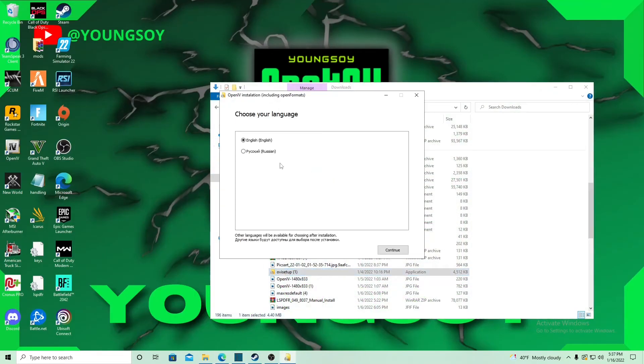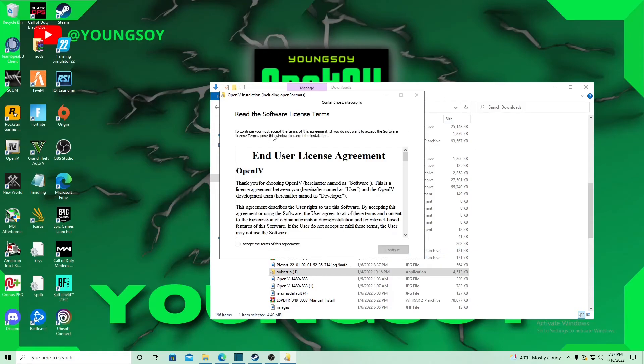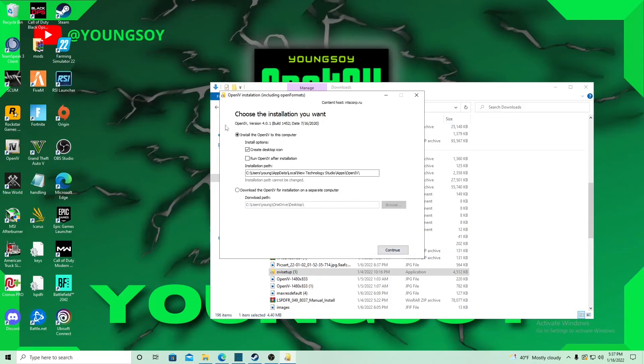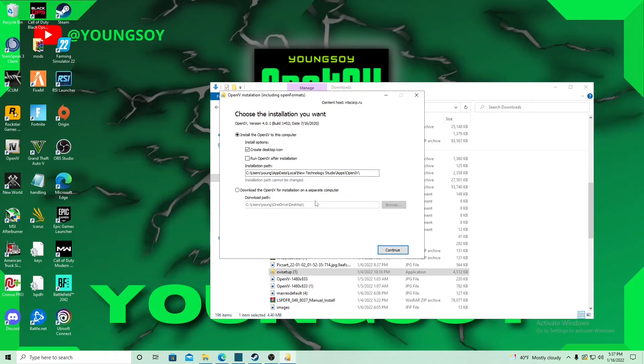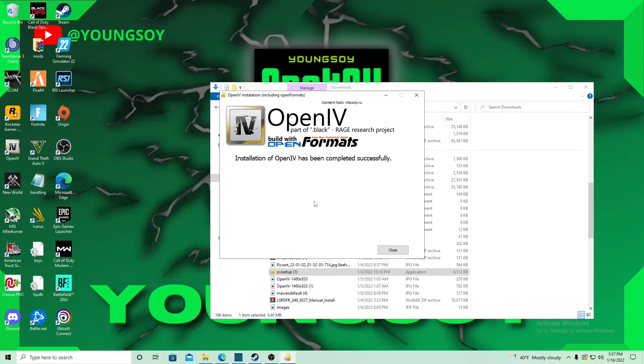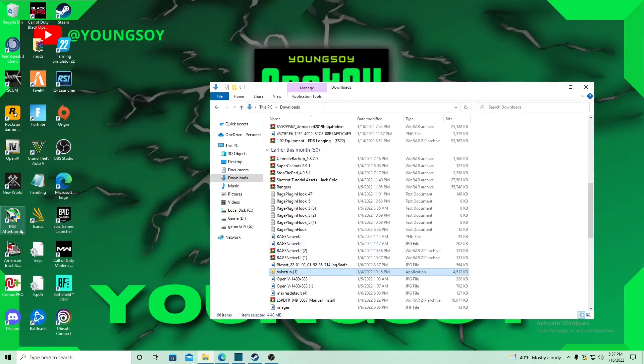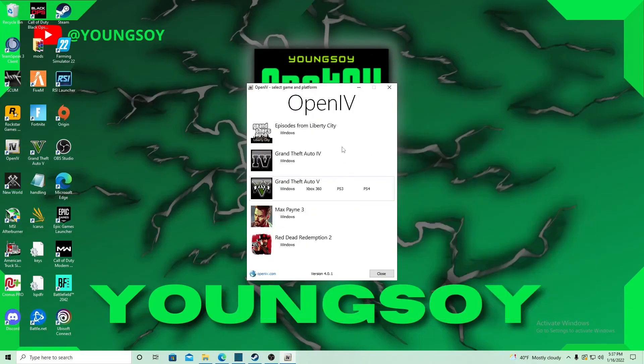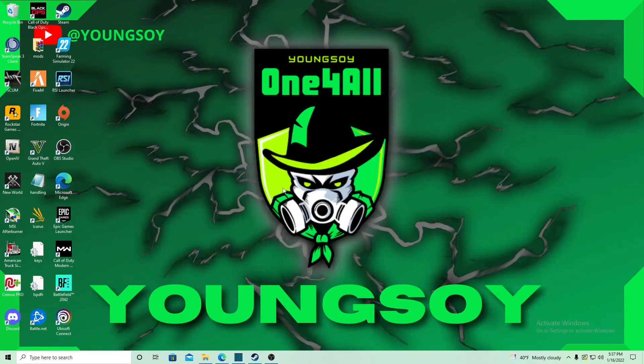Go ahead, English, accept, continue, yes. You're going to wait a few seconds while it installs. Hope everybody's doing well. Once we get it installed, we're going to hit close, then we're going to launch it.